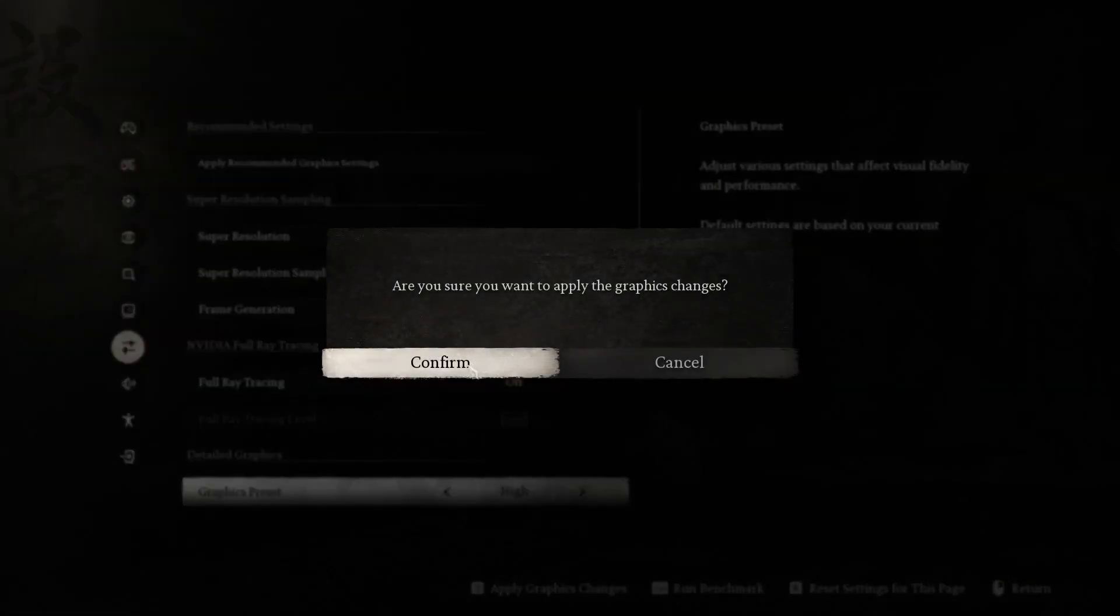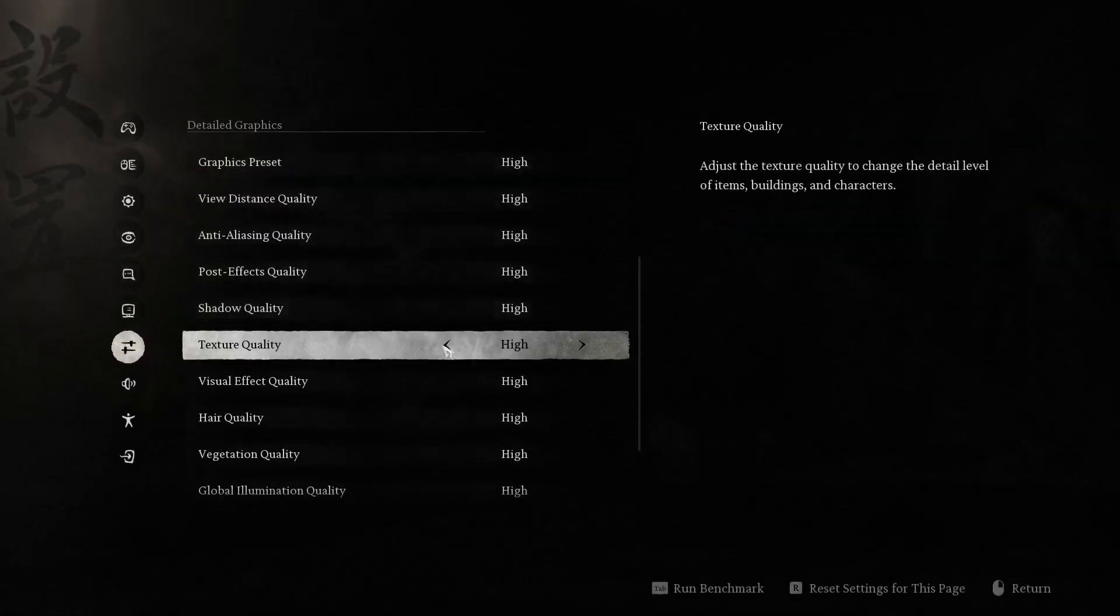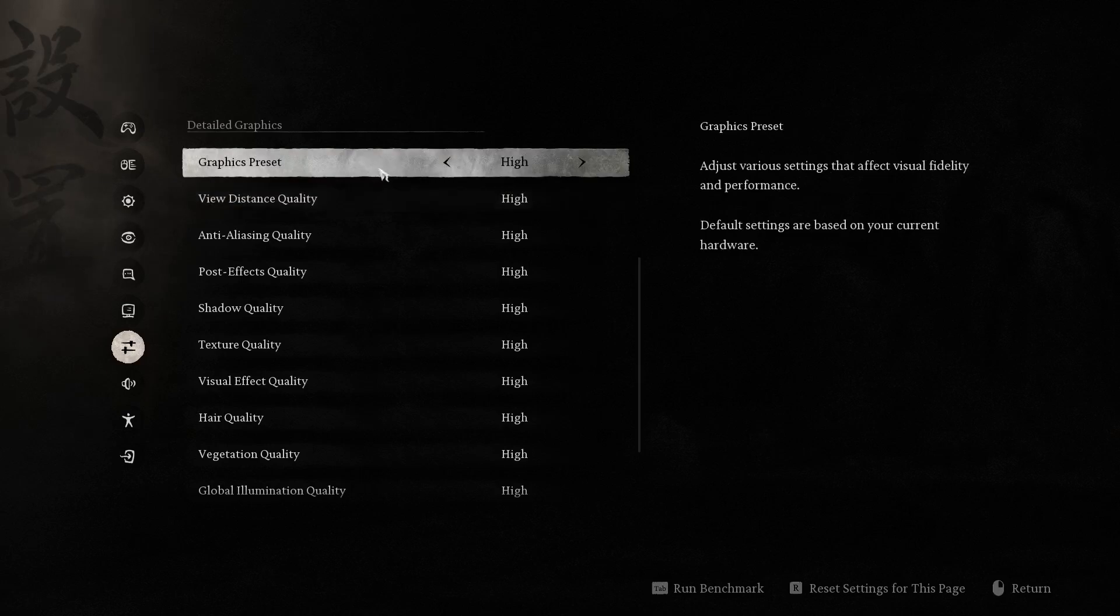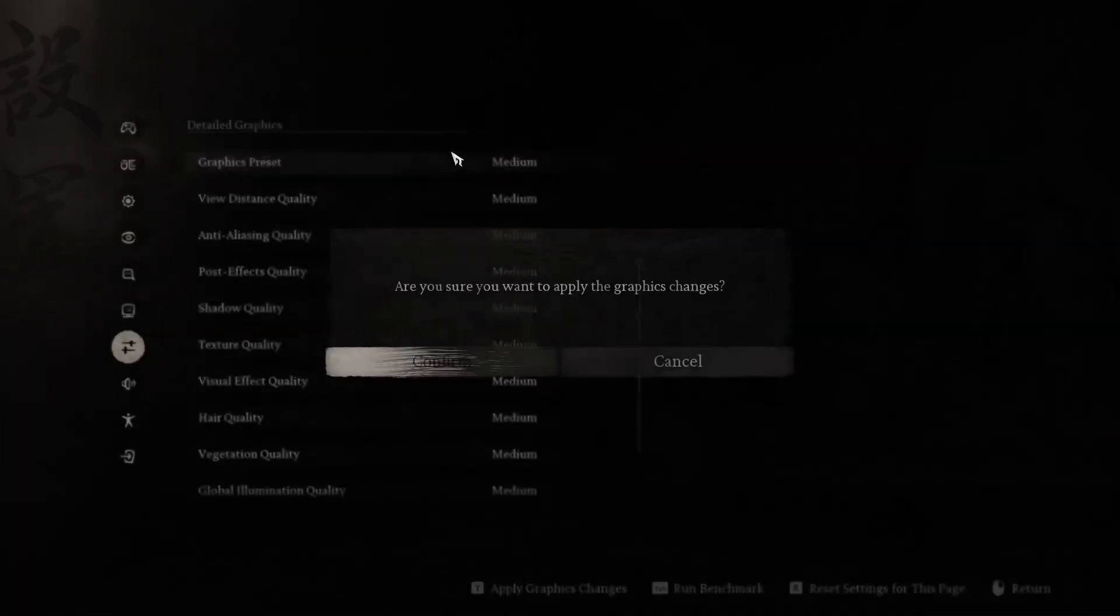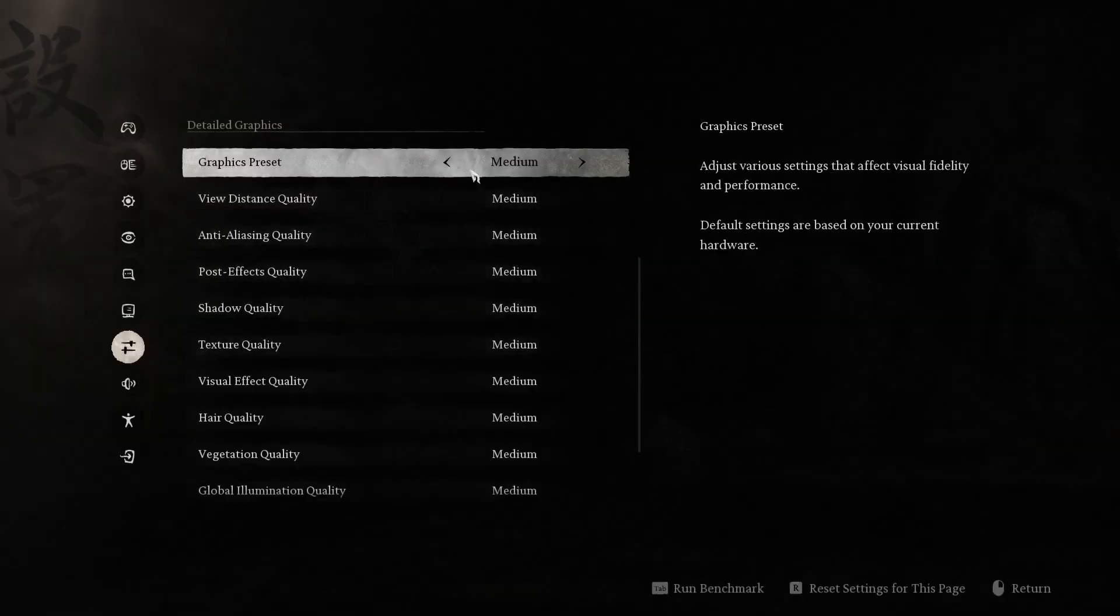Confirm the changes and back out. Also in the graphics changes, you can lower your preset graphical settings. Those can also fix the issue of the game crashing. Confirm once again and that's it.